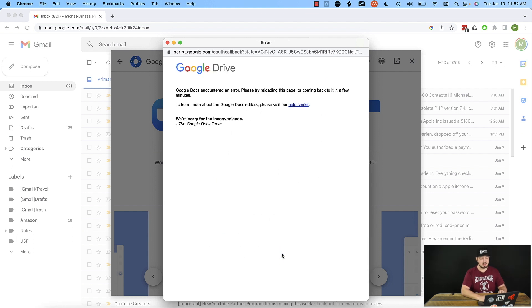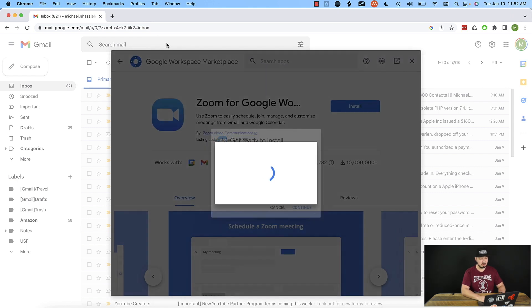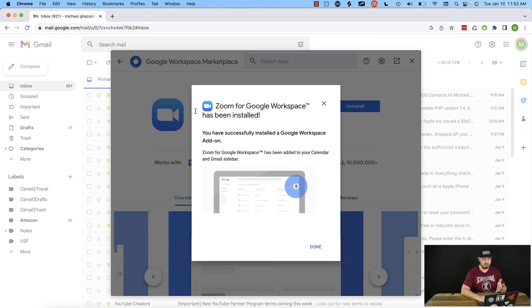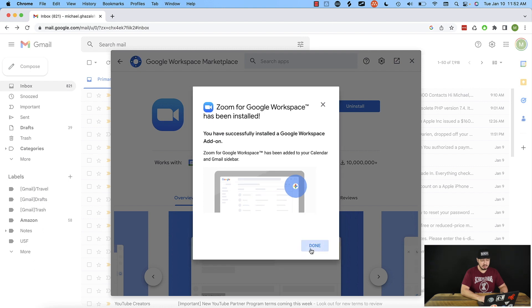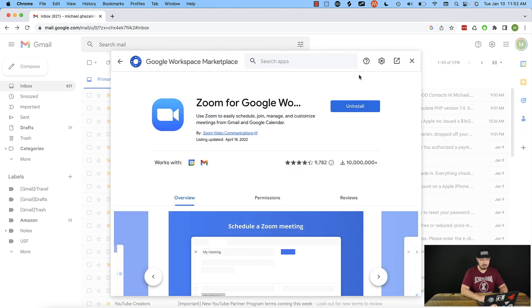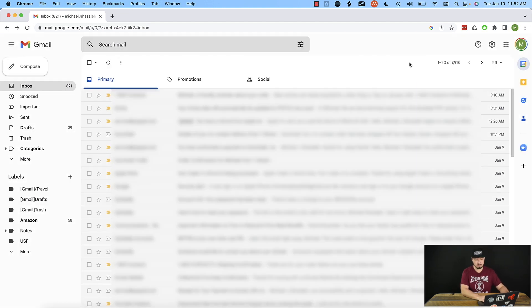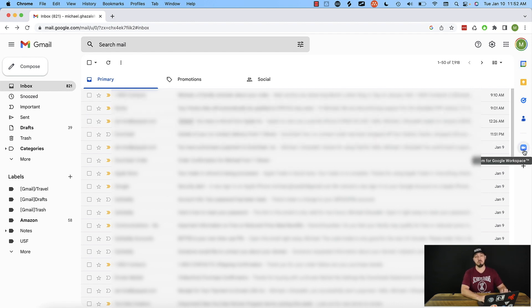I got this error before — it says that it ran into an error. But if we close out of it, we can actually see it shows here 'Zoom for Google Workspace has been installed.' I don't know if this is something going on with Google or if it's just me, but it still worked, so we can safely ignore that error. From here we'll go ahead and hit Done and X out of this marketplace. We can see on the right-hand side we have a new icon — the Zoom for Google Workspace icon.